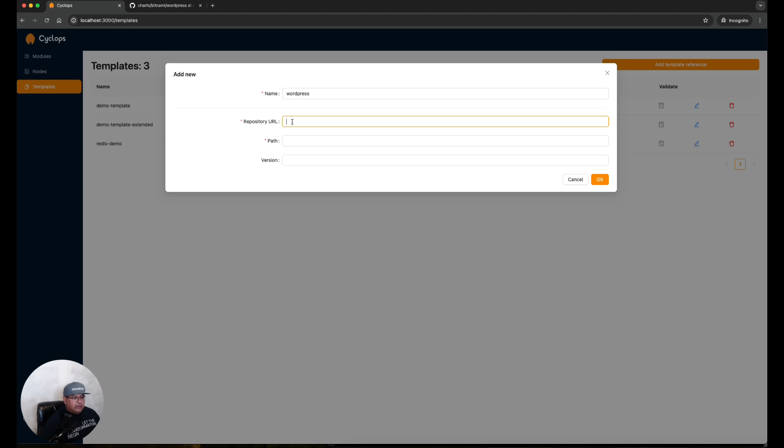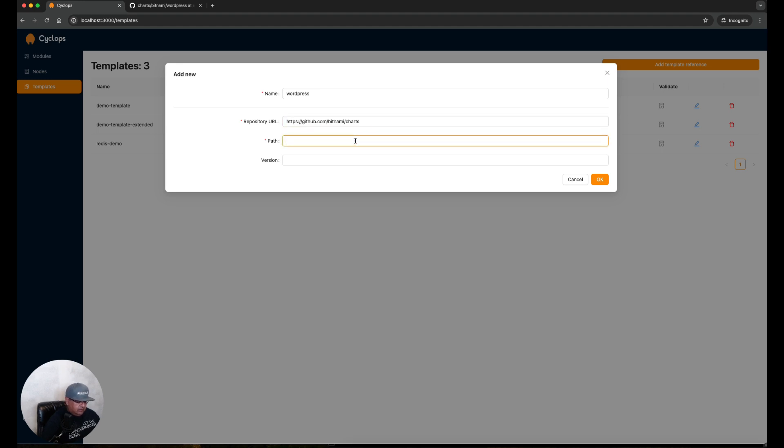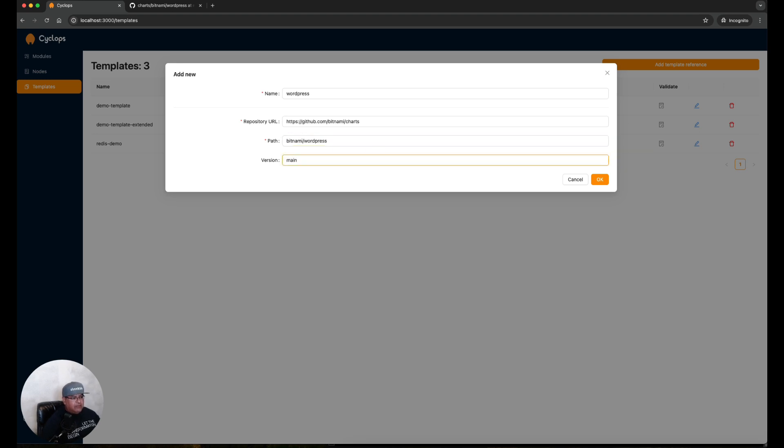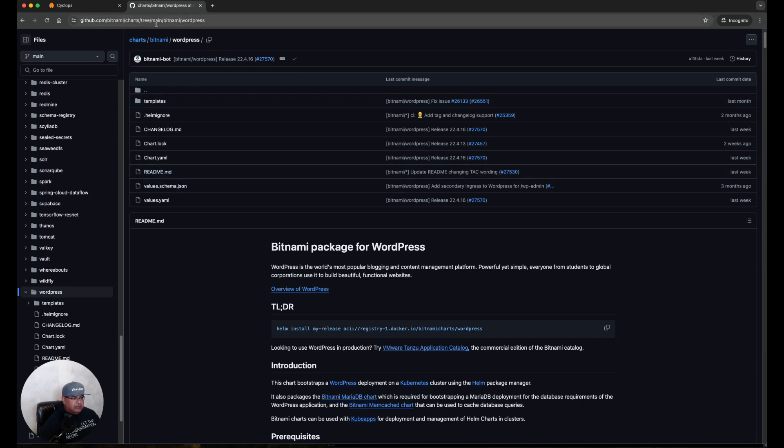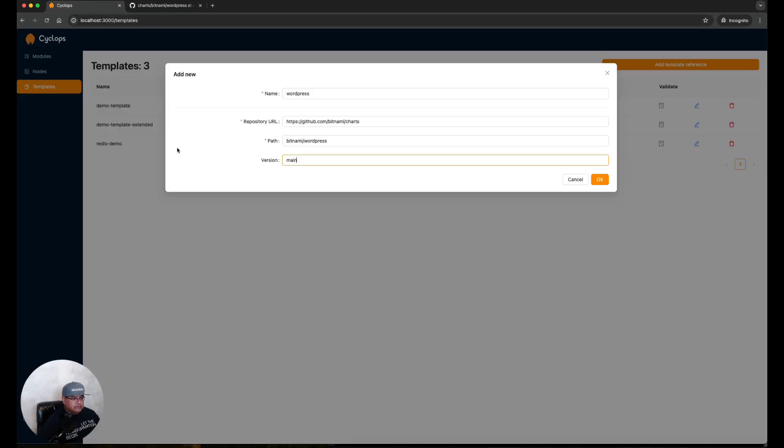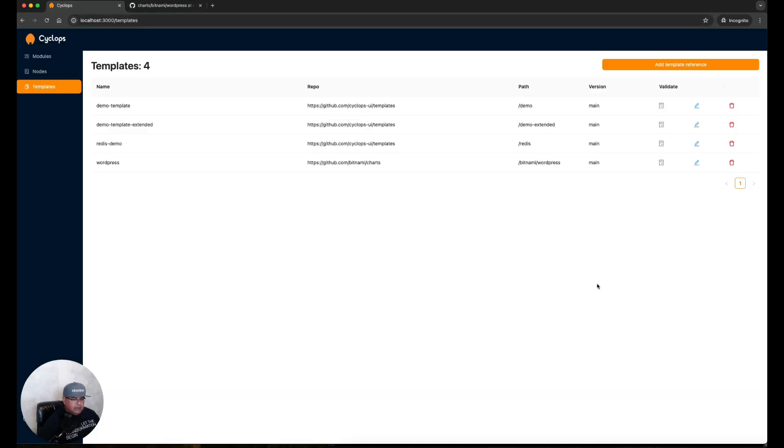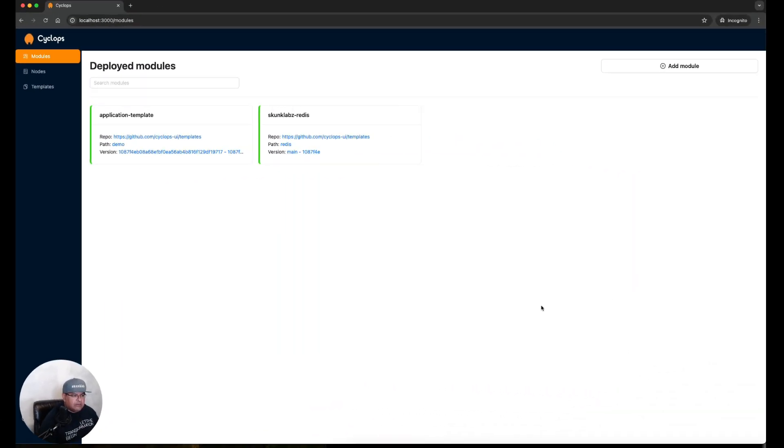Let's go ahead and create our own template here. Click on Add Template Reference. We're going to use WordPress as our example. For the repository URL I'm going to use the GitHub repo for WordPress, and inside that repo is Bitnami for WordPress as the path to the chart. I want to get it from the main branch so I'm going to type that in where it says version. I got that information by going to the official Bitnami WordPress site and grabbing the information from the URL. I'm going to click OK here. We can see that my template WordPress is now listed here.